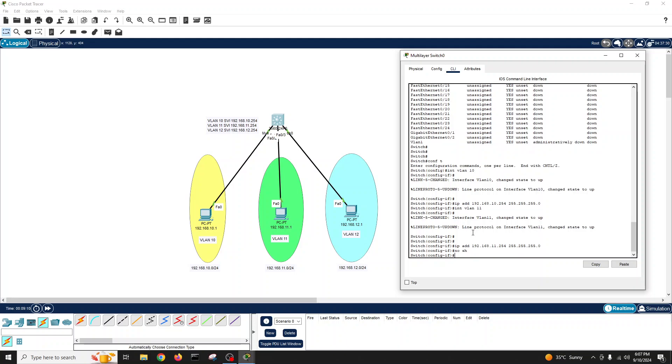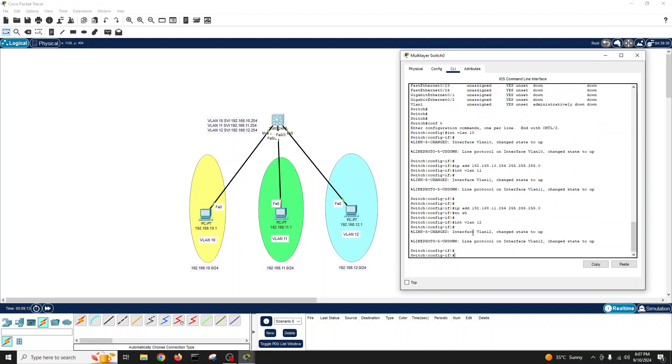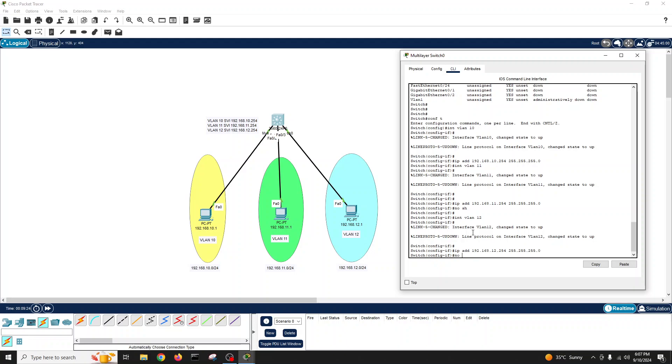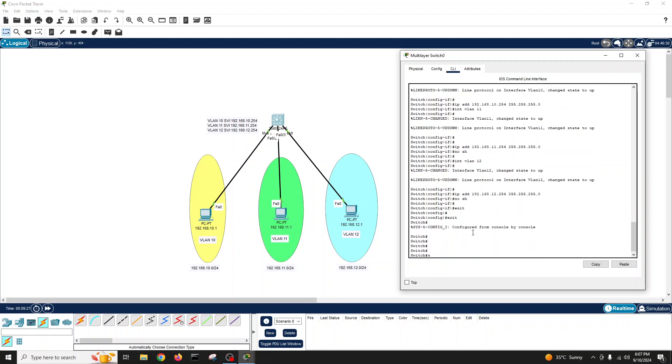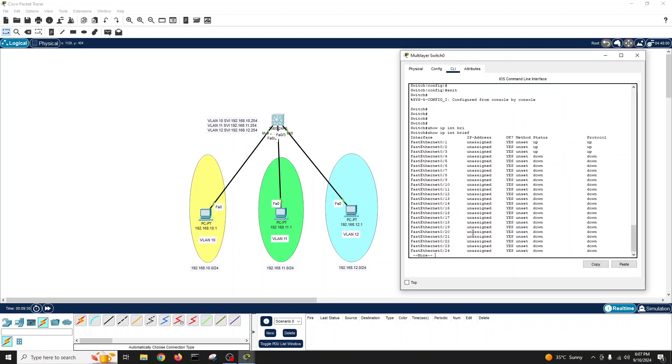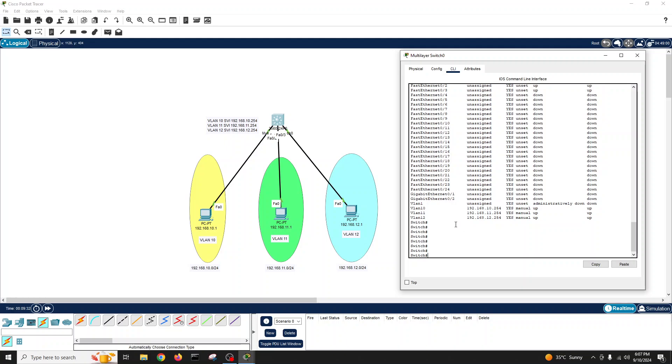Interface VLAN 11, IP address 192.168.11.254, 255.255.255.0. No shutdown. Interface VLAN 12, IP address 192.168.12.254, 255.255.255.0. No shutdown. Exit. Exit. Show IP interface brief. We have created SVIs and these are up for all VLANs.